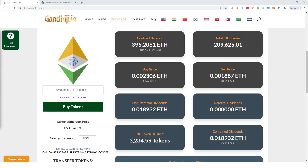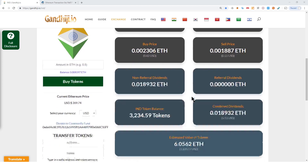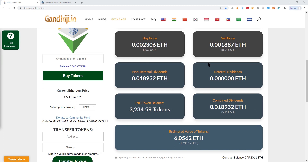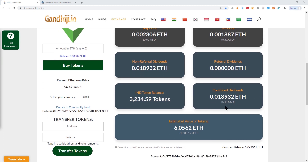Hey everybody, welcome. Sonny here at Gandhiji.io. In this video I'm going to show you how to withdraw the dividends that you've earned. You can see there's 0.189 ETH, which is around five dollars, in our combined dividends.